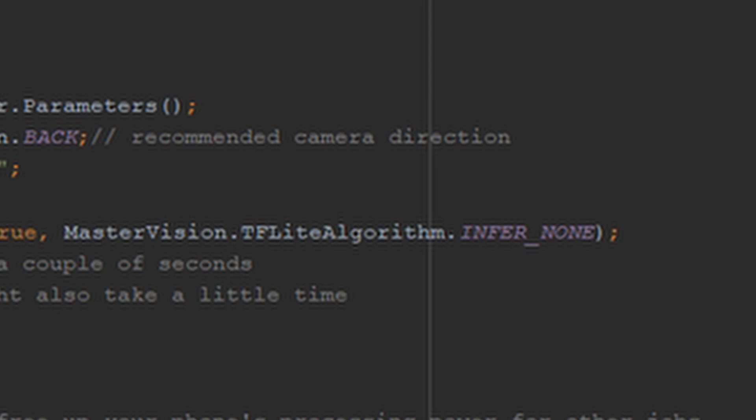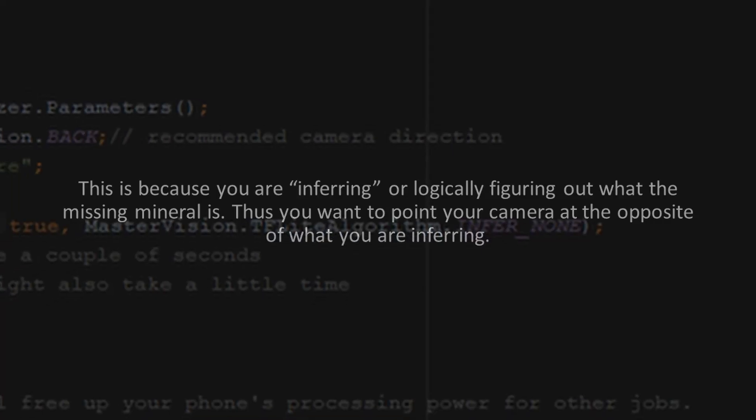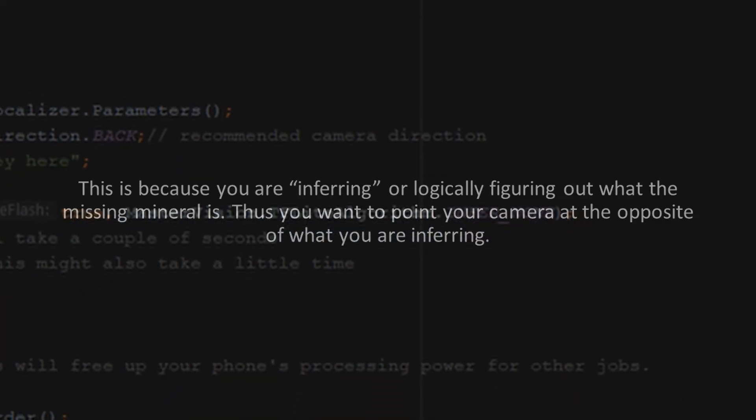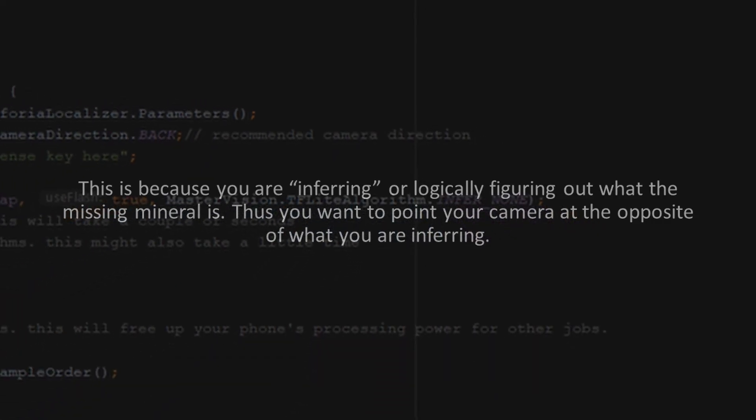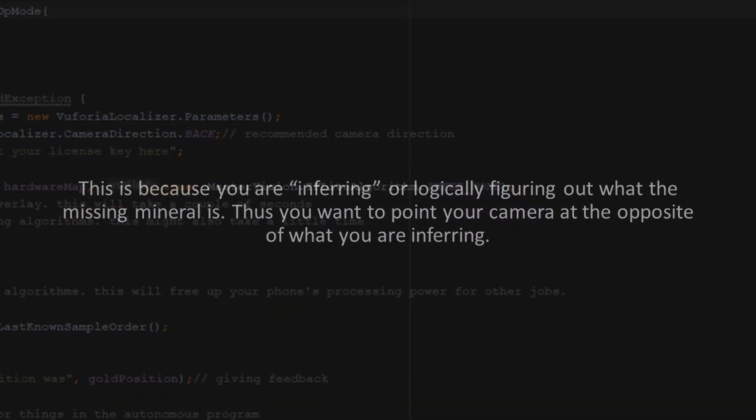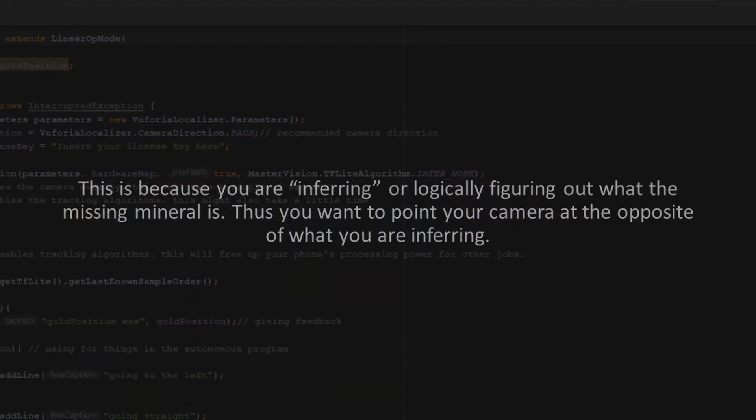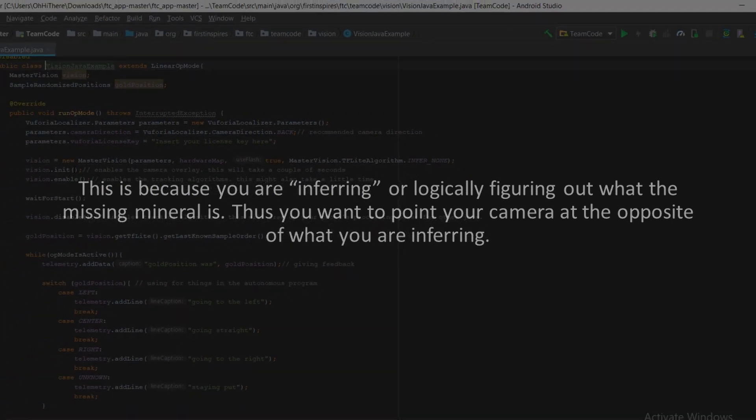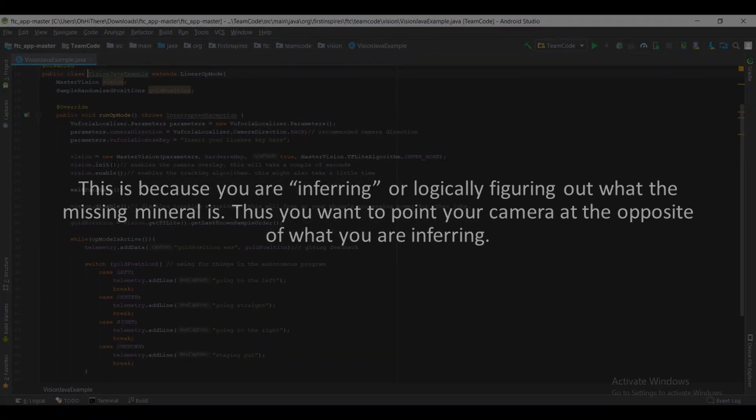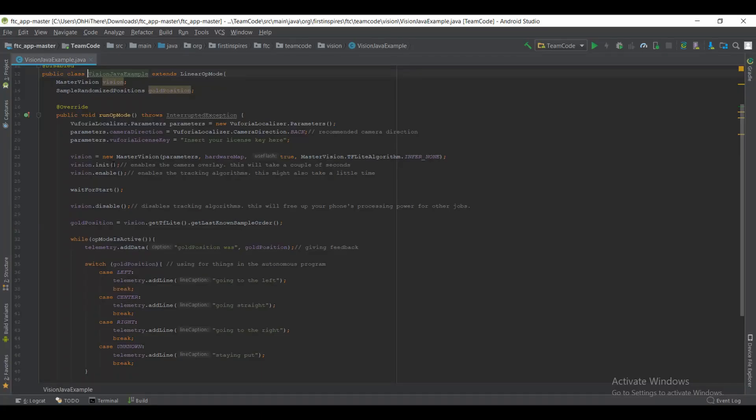Something to keep in mind is that inForRight does not immediately correlate with the right two minerals. It actually correlates with the left two minerals, and same thing with inForLeft. InForLeft correlates with the two right minerals.